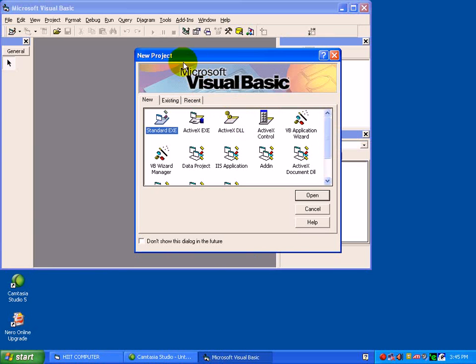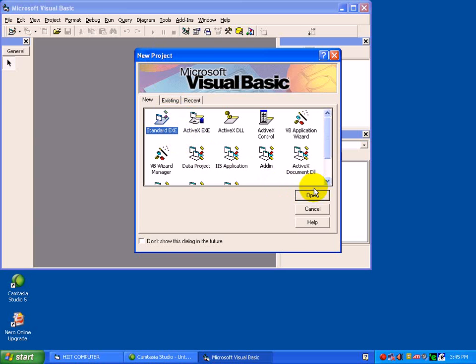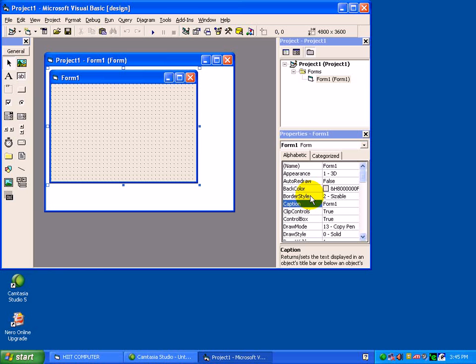New project. As we have to create different types of applications in VB, here we have to select a standard exe. After completing the software, we have to make an executable file for that forms and project, so we are selecting a standard exe. Press open. We have just now entered in Visual Basic 6.0 screen.